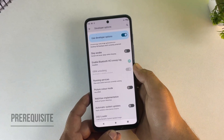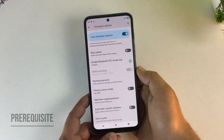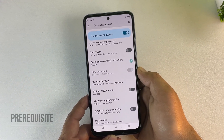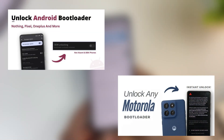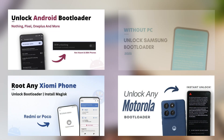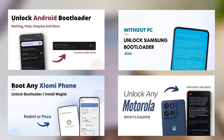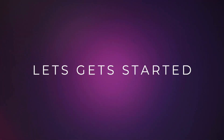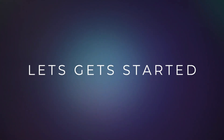Before we begin, make sure your bootloader is unlocked. If it's still locked, I have a separate video where I explain how to unlock it safely — watch that first, then come back here. All right, enough intro, let's move into the steps.